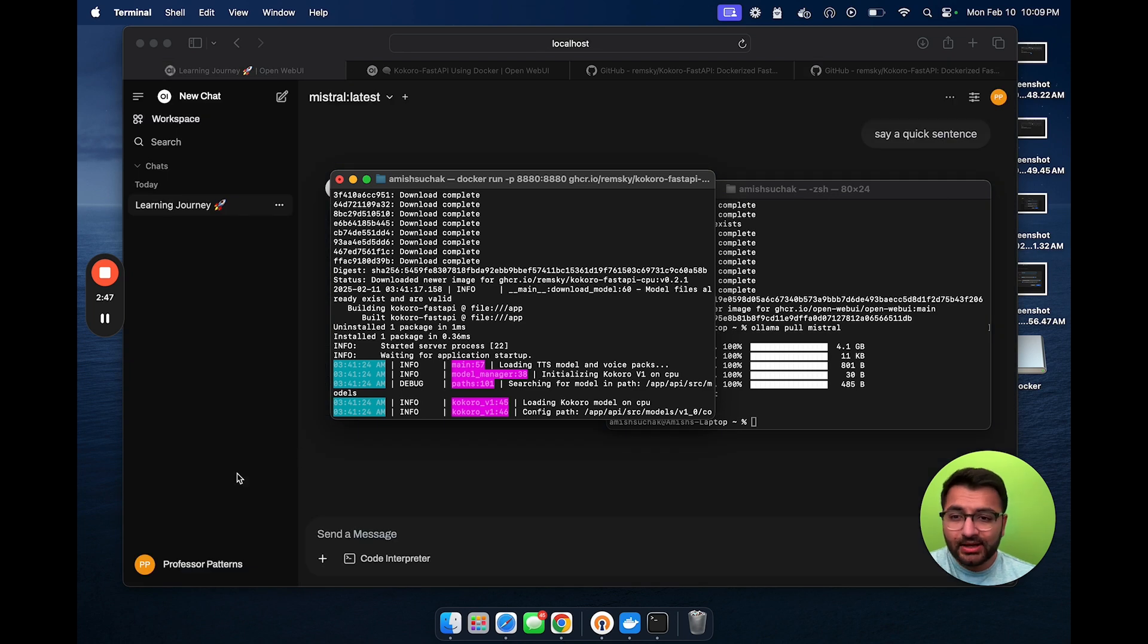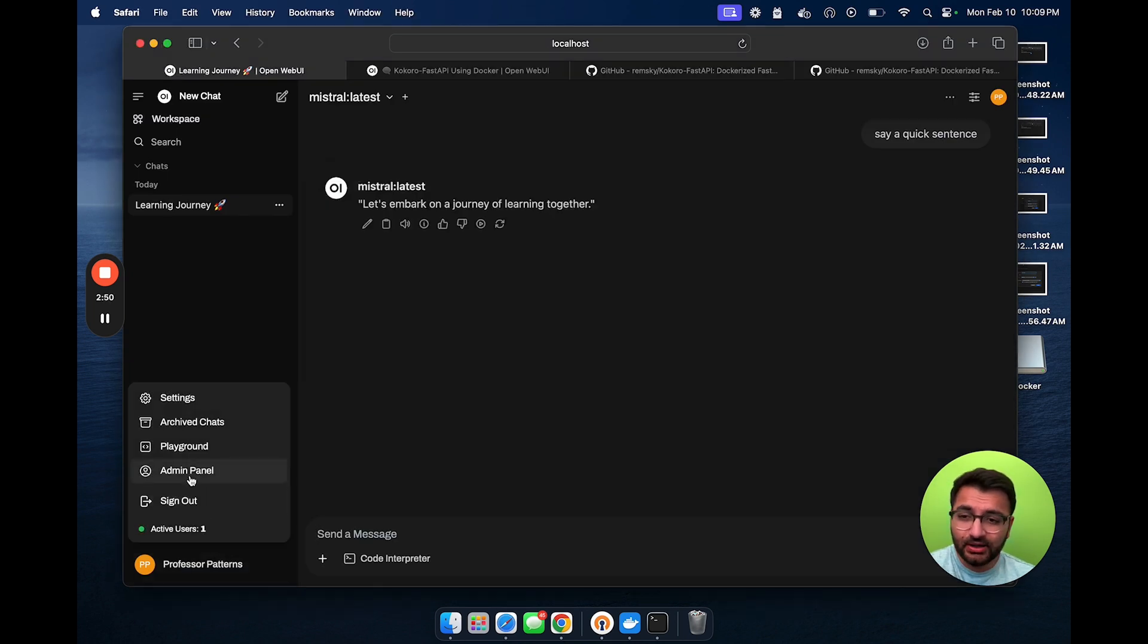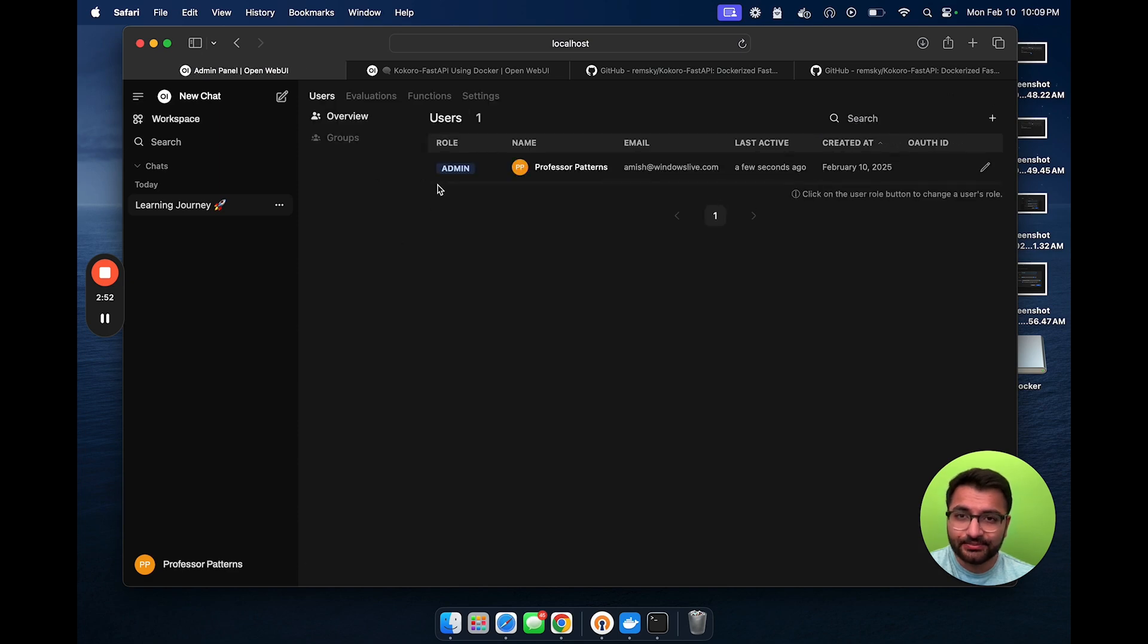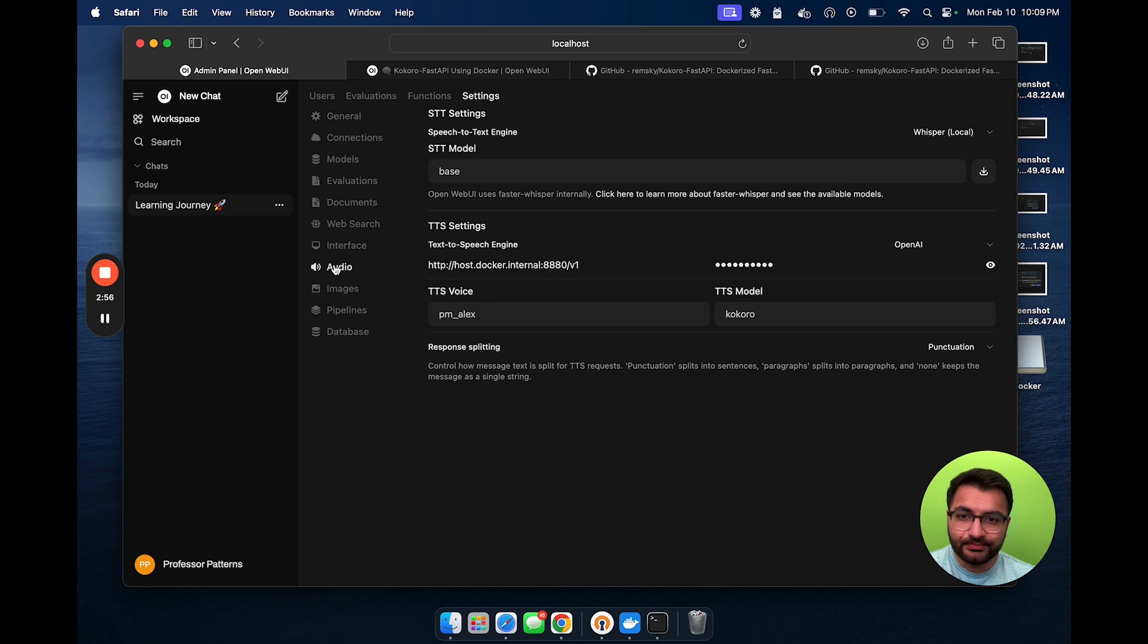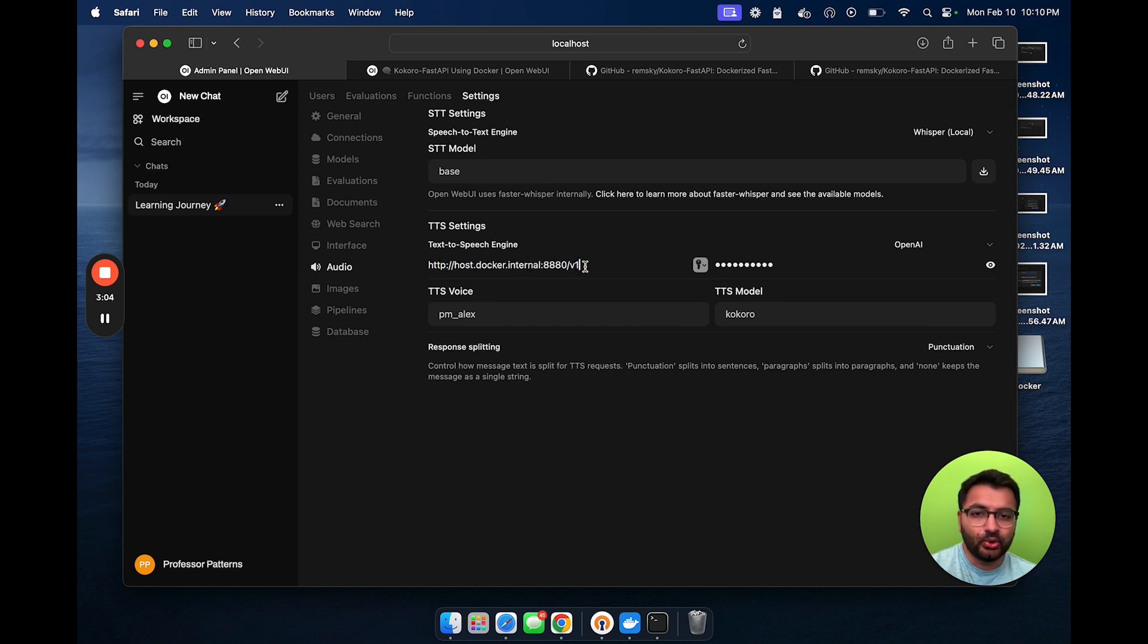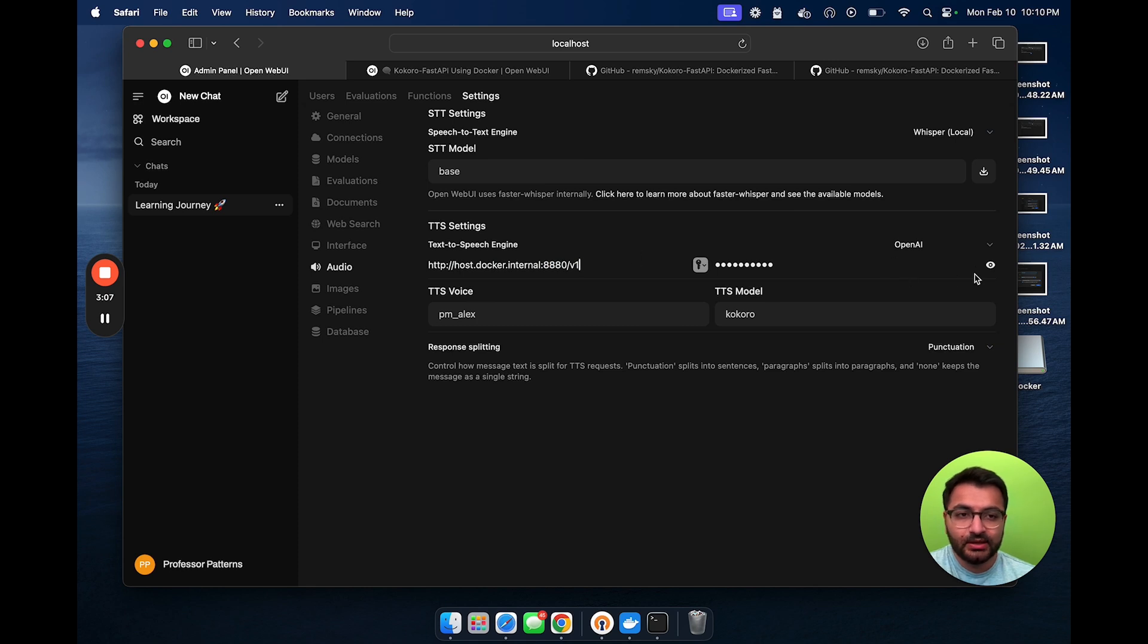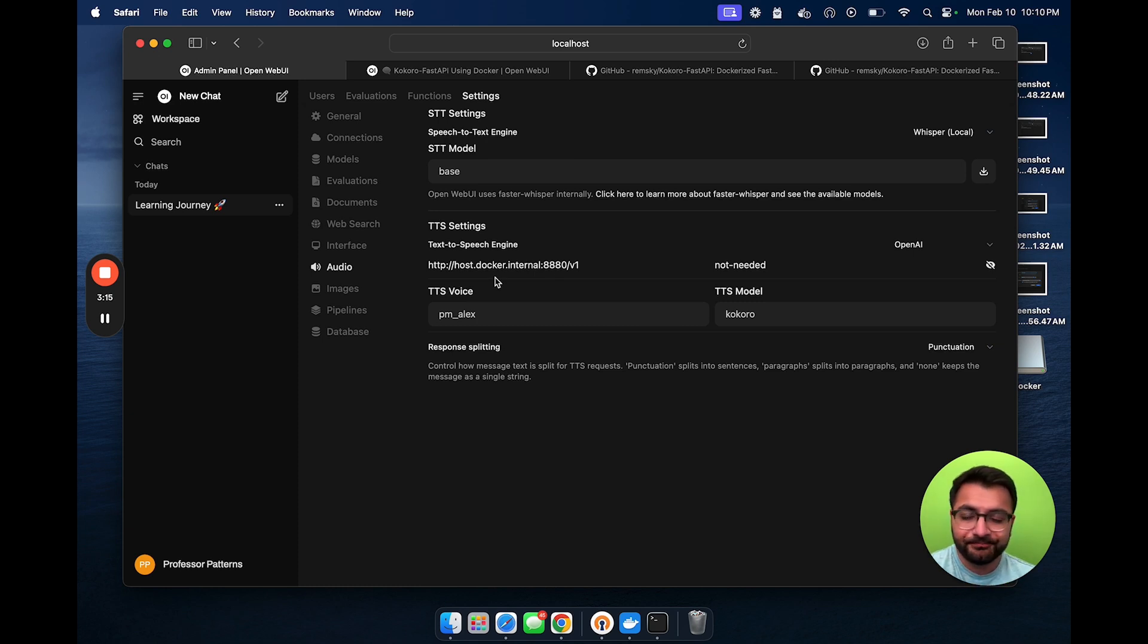Now, let's go back over to our OpenWeb UI interface. And then from here, I'm going to select admin settings. Then I'll select settings, and then go to audio. Here for the text-to-speech engine, it's going to be HTTP host.docker.internal port 8880 slash v1. The password is going to be not hyphen needed. And I'm going to share both of these in the description, so you can simply copy that and paste it right here.